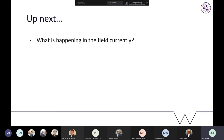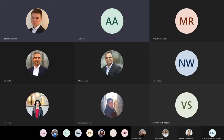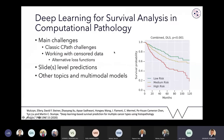Rob now takes over to discuss deep learning approaches for survival analysis in computational pathology. He will cover how classical computational pathology challenges transfer to this domain, differences in approaches for patch selection and aggregation, alternative loss function formulations, and how predictions are combined from individual patches to whole-slide or multi-slide level for final outcome prediction.